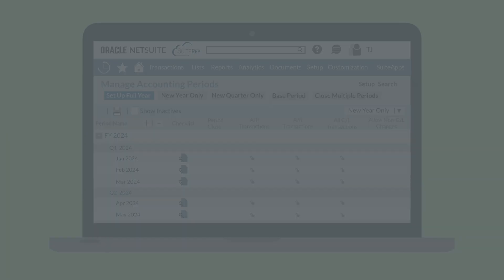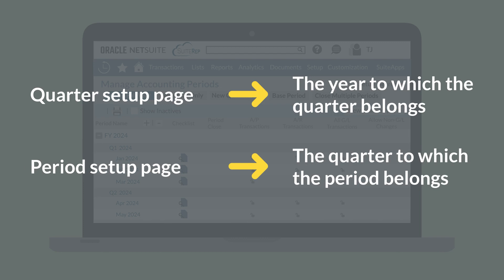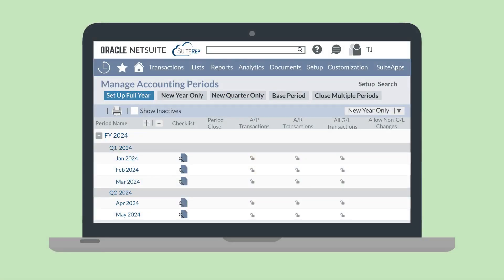This is important because on the quarter setup page, you'll need to choose which year the quarter belongs to, and on the period setup page, you'll need to choose which quarter the period belongs to. The end result, however, is going to be essentially the same as the option for setting up the full year. The main use case for setting up your periods individually would be if you have complicated quarters and periods that don't fall neatly into specific weeks or months.